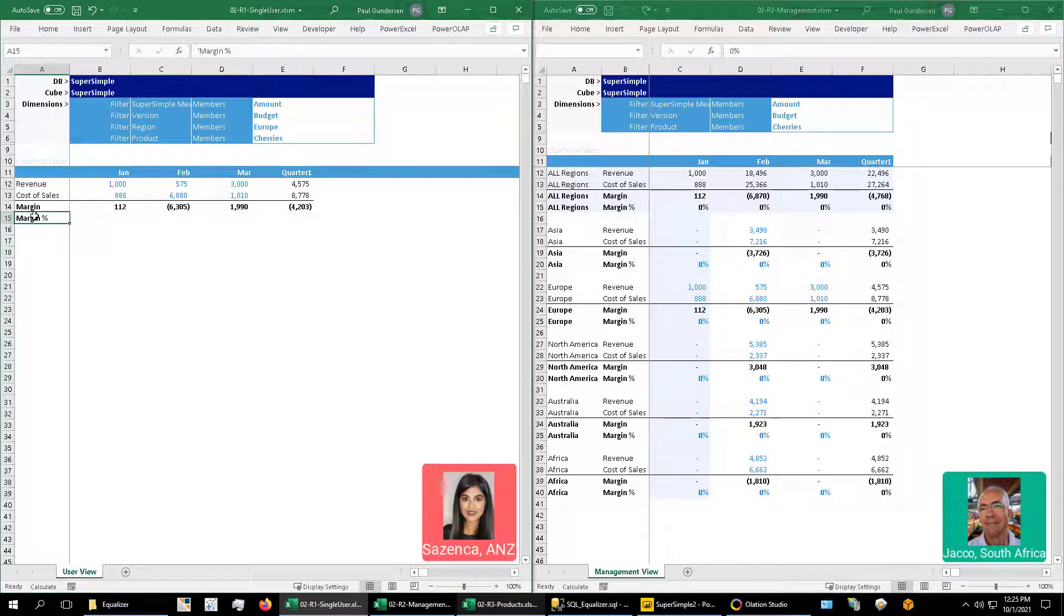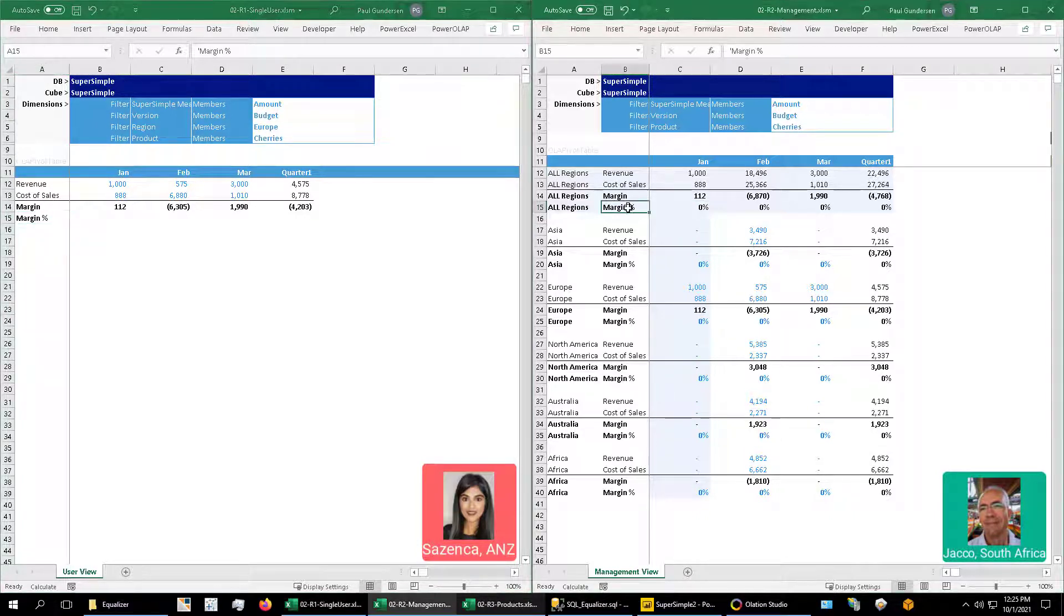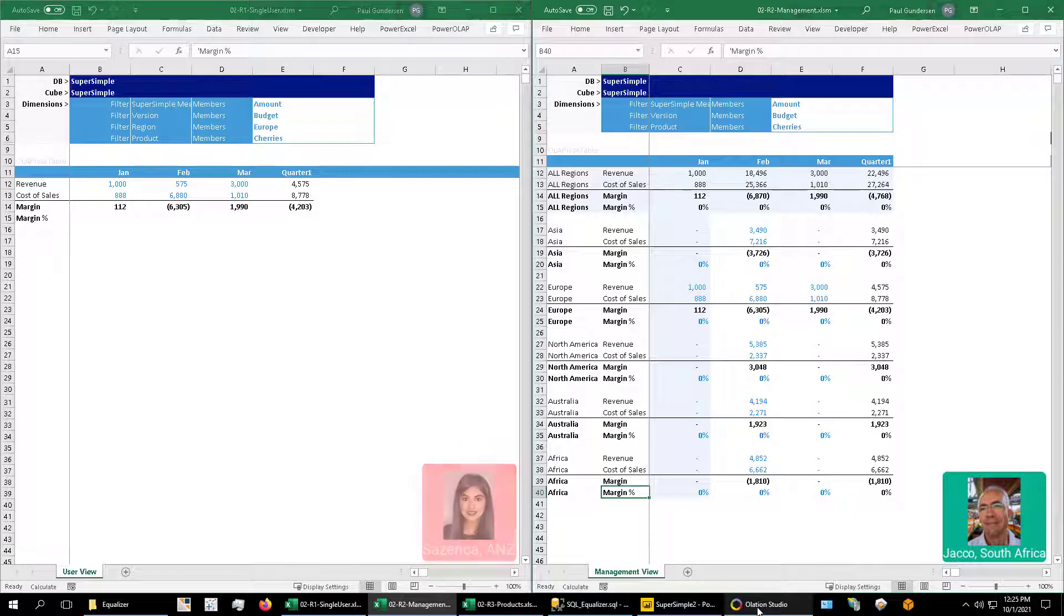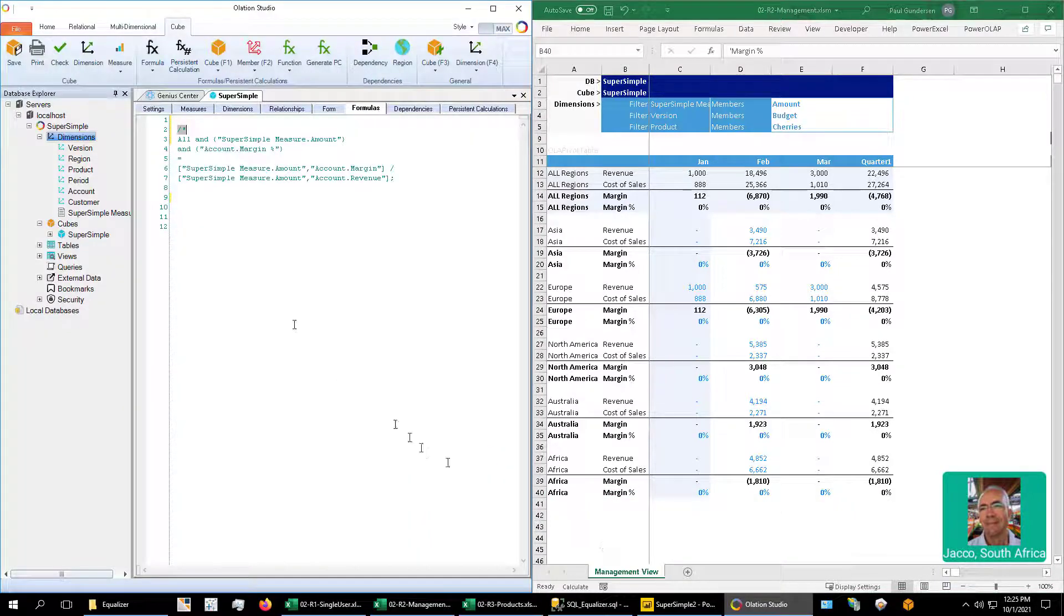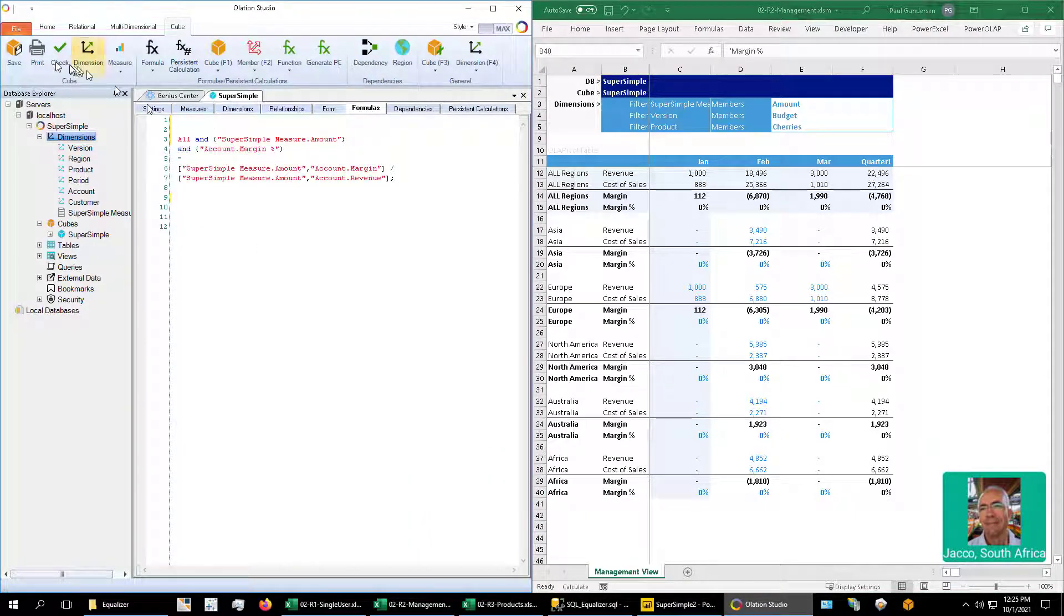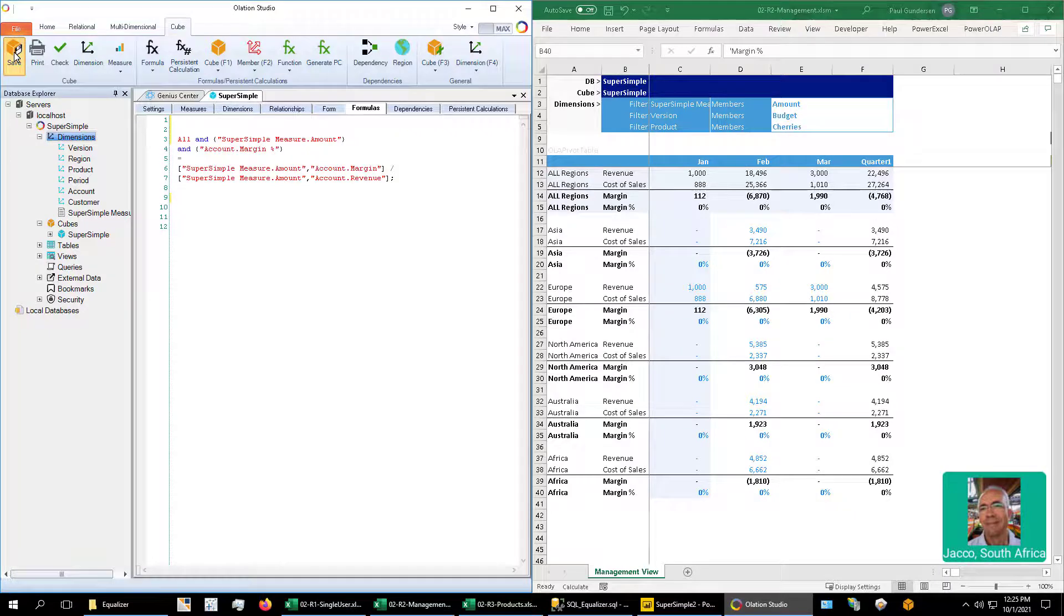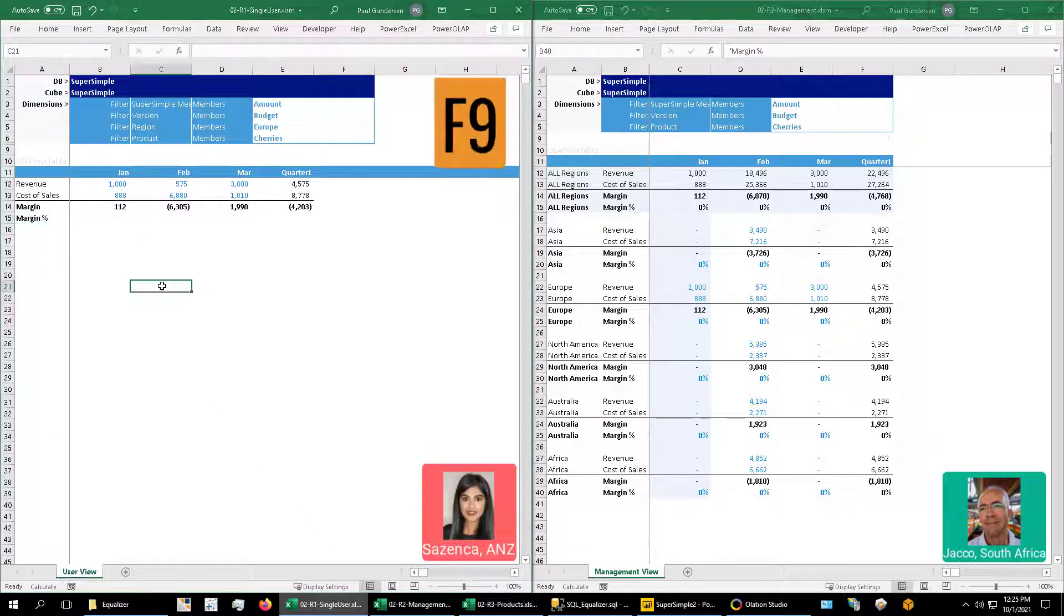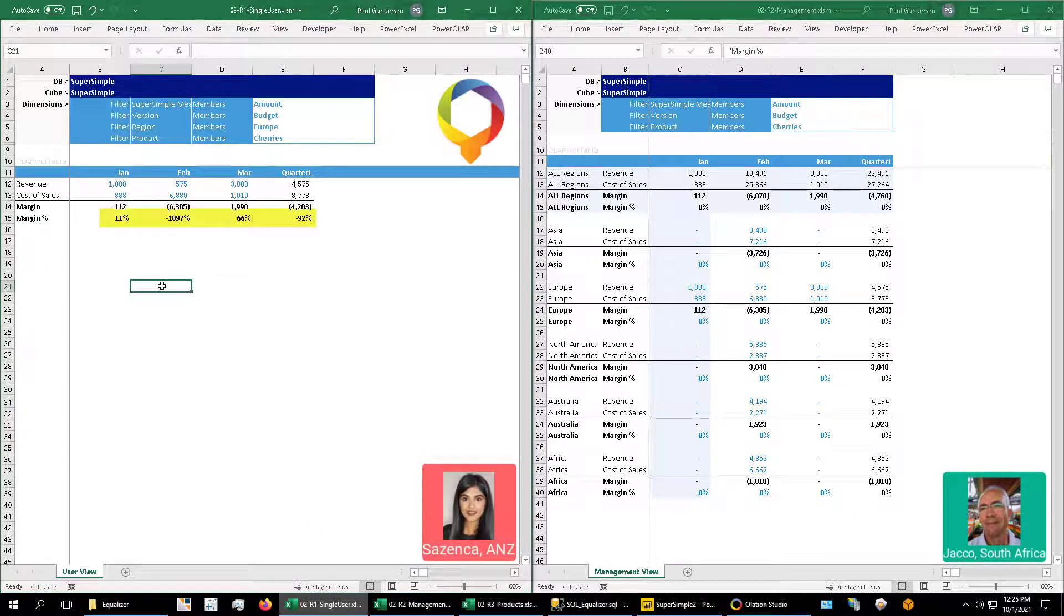In the worksheet on the right, I've already added those placeholders, but note the zeros as we go down the rows. Now we go into Olation and turn on the calculation which has previously been saved.